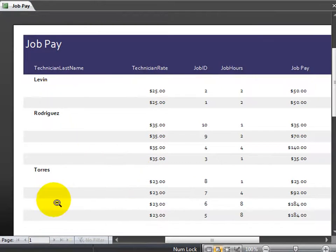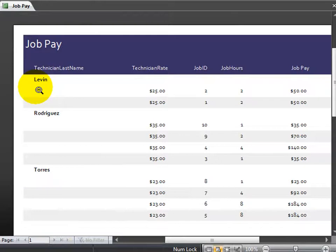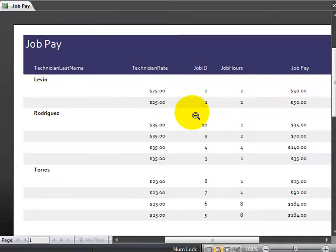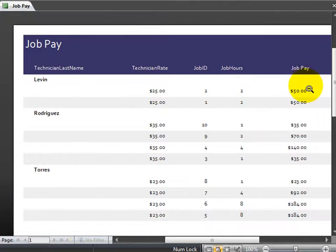It, of course, has grouped the various jobs by the technician. And I can see, for instance, that Levine worked two different jobs. Now, I didn't include the job dates or anything like that. But they worked two different jobs, and they were both two-hour jobs, $50 each.